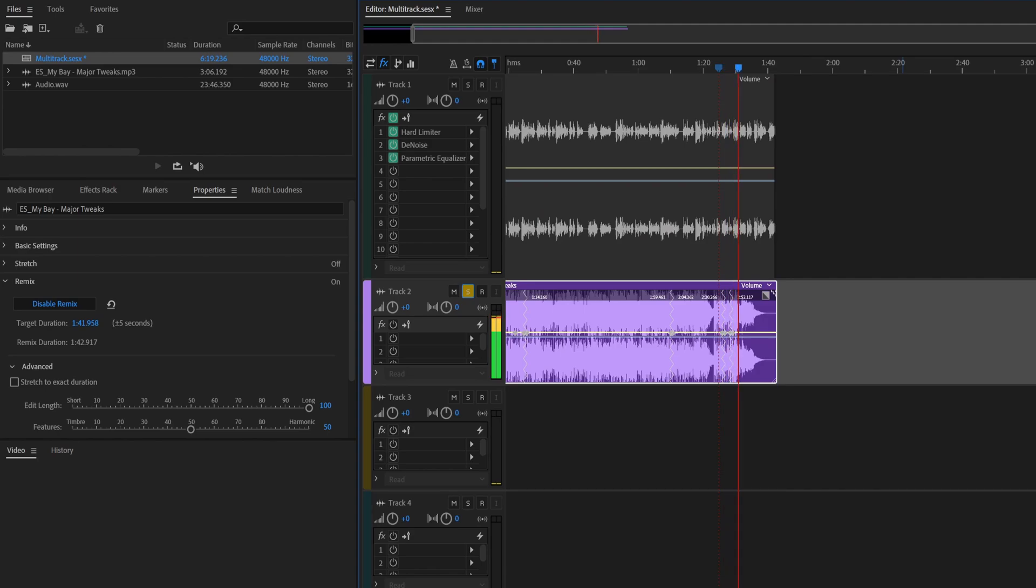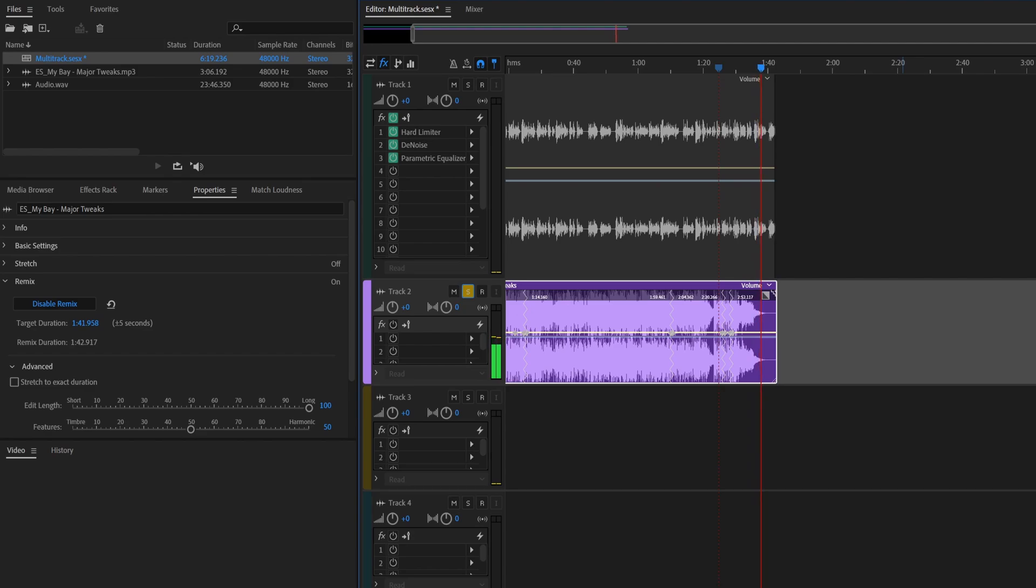Again, perfect. It is amazing how this works. Maybe one day Resolve will get something like this, but for now things like this are just better in Adobe Audition. And there you go.